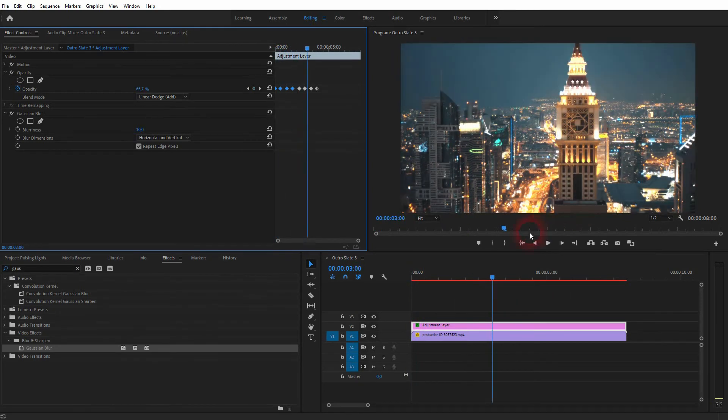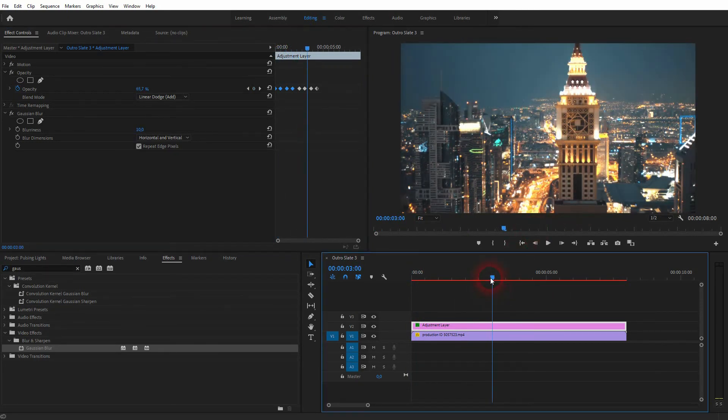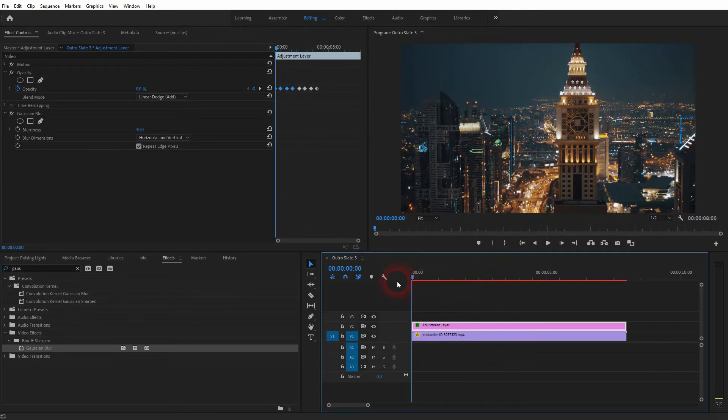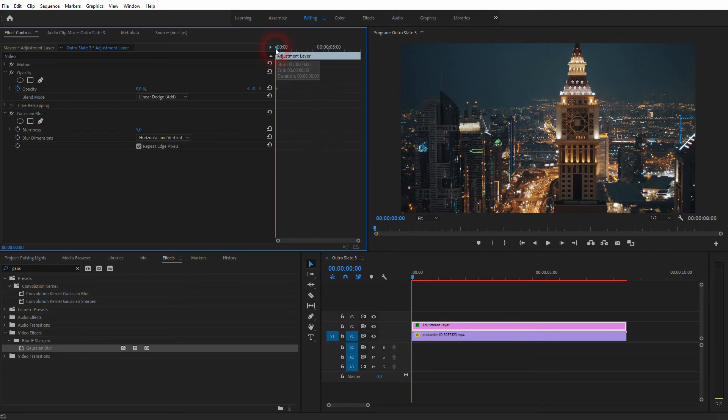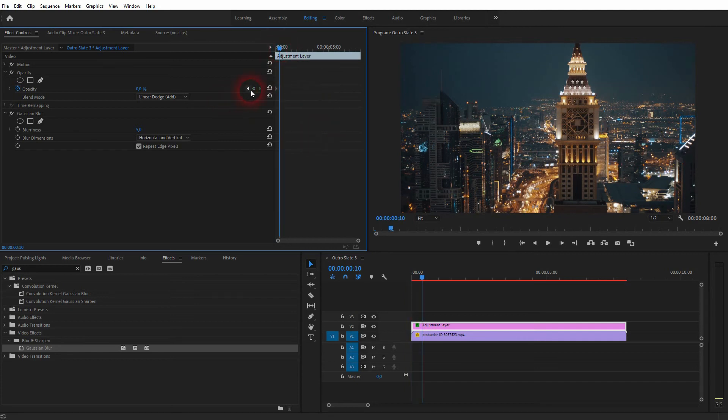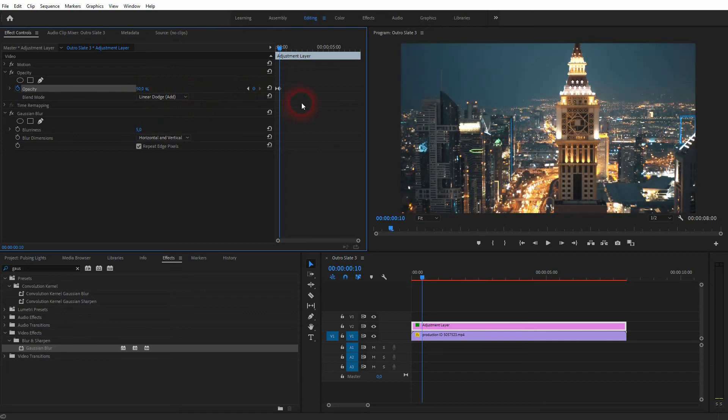This is way too much for this footage. Number one: you can go down with the blurriness, so let me use five. Then I delete all of the keyframes except for one, go to the right, create a new one, and now I only make it 50%.